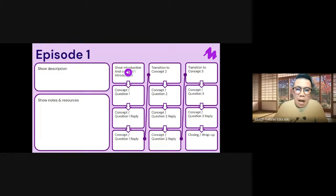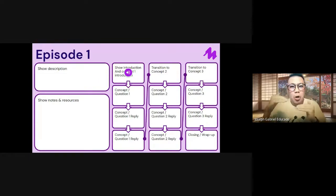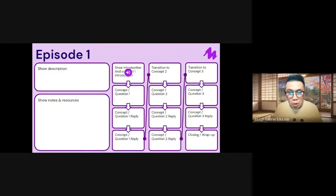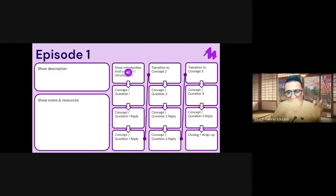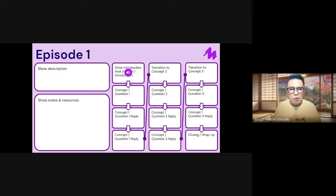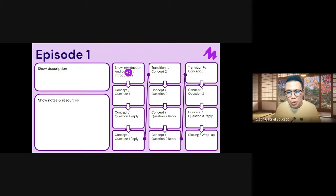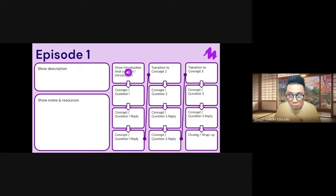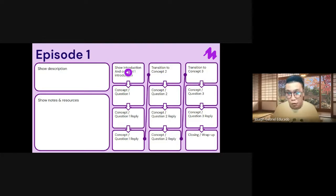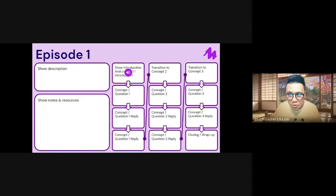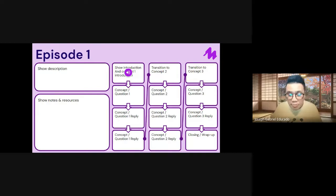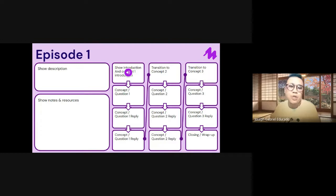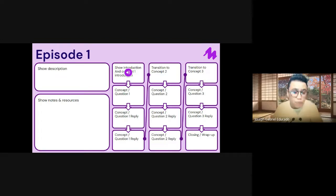Now, since we are working with Mote and Google Slides, and we are kind of progressing in a way that we are approaching podcasting in a new direction, you'll notice here that Mote built here three columns representing the episode flow. So it's already pre-programmed. The template itself is pre-programmed. And all of our students will do is just follow this flow.